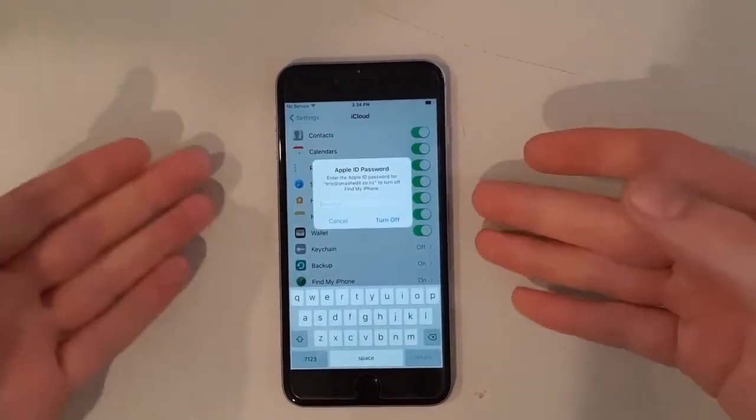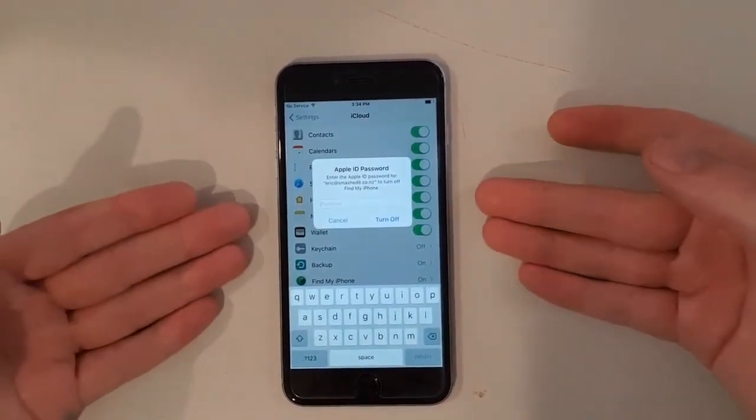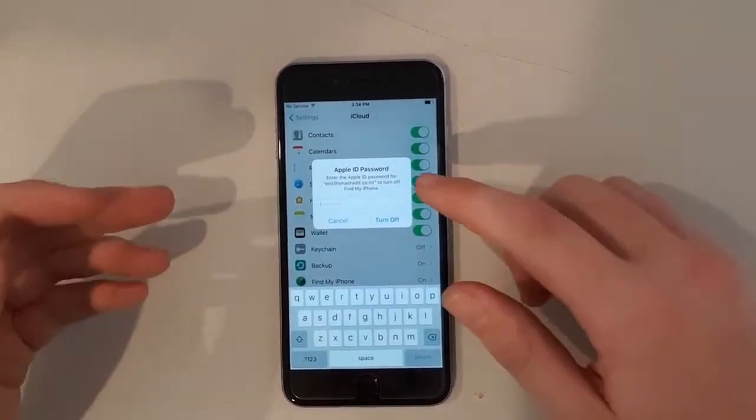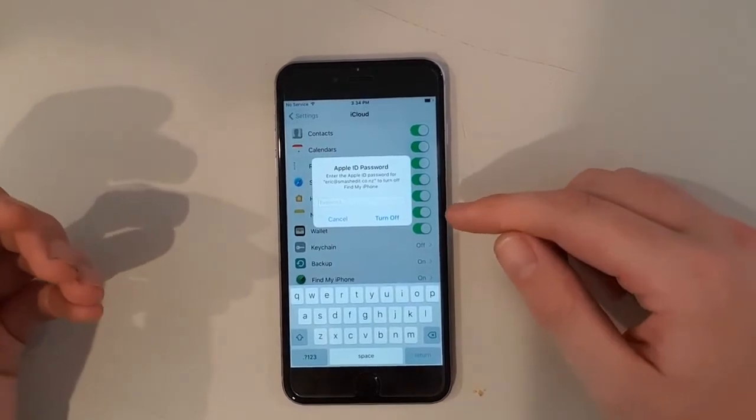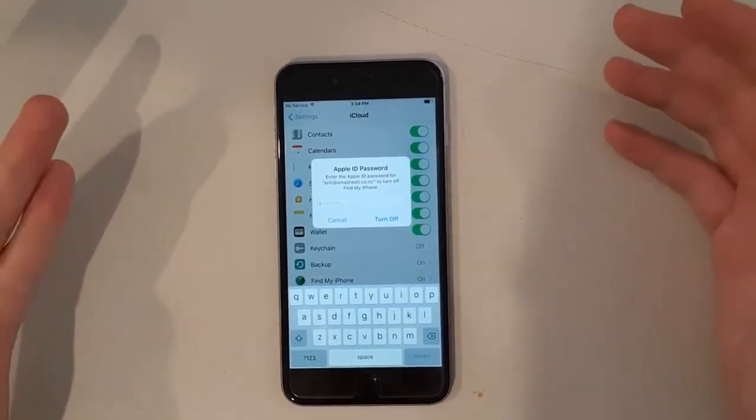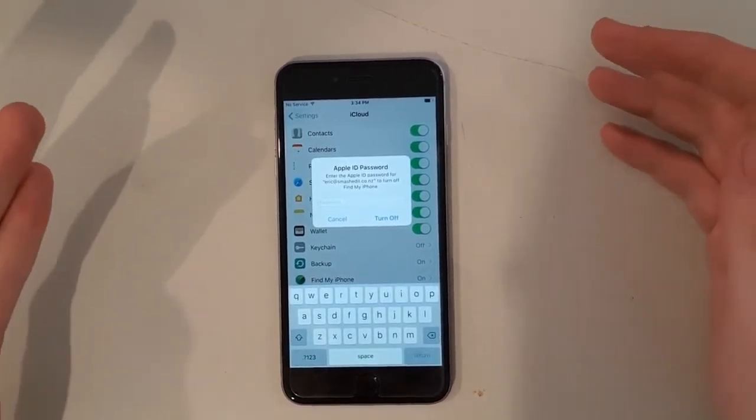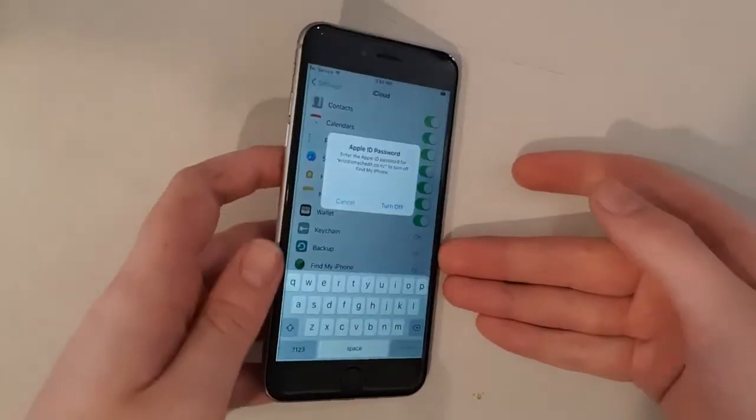Now it's going to ask you for your password to turn off Find My iPhone, which is an integral part of taking off the iCloud account. So let's do that.